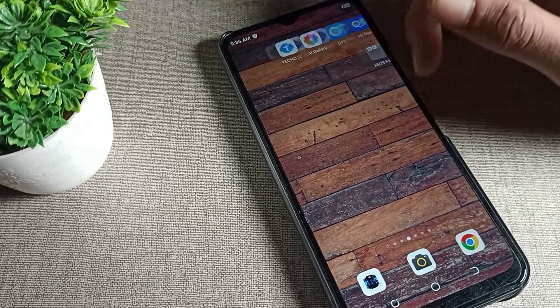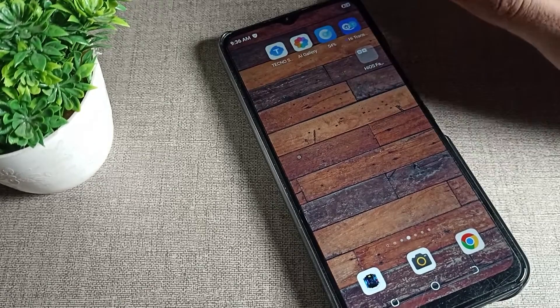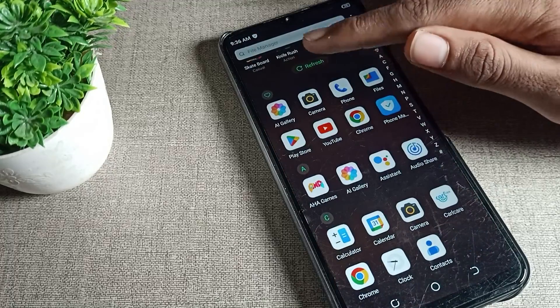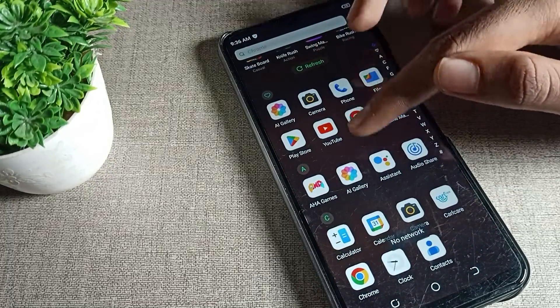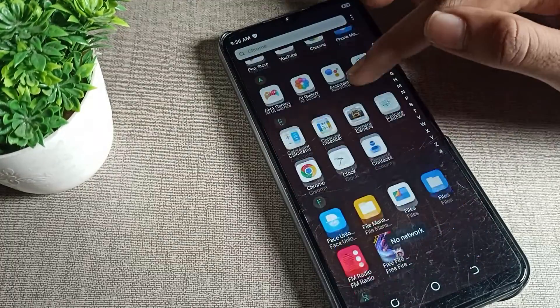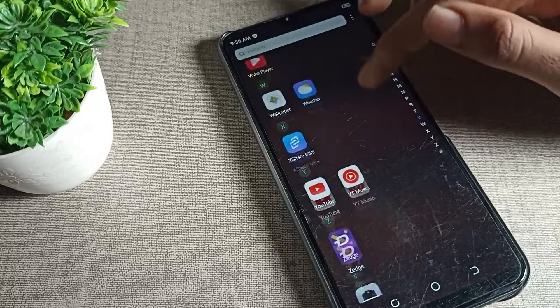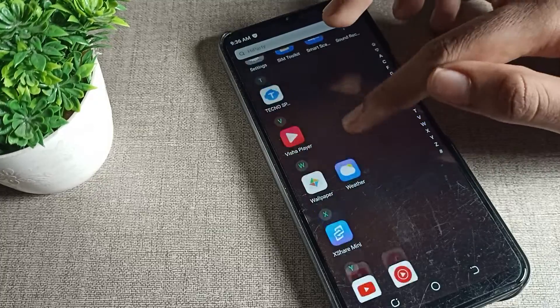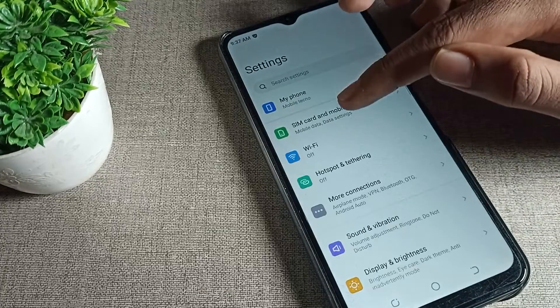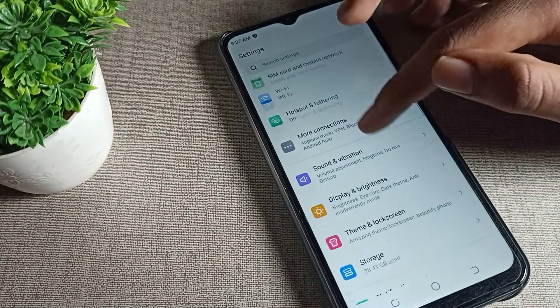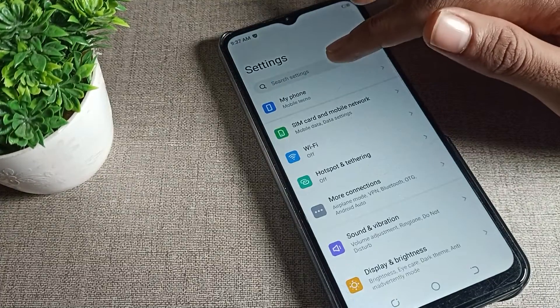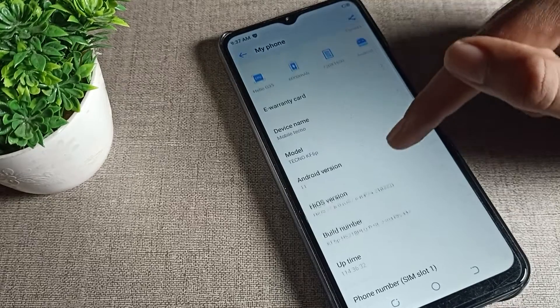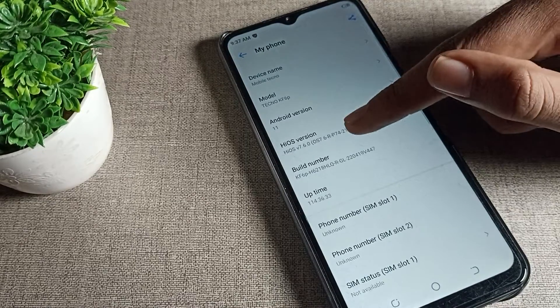Now let's see how we can check the phone build number in Techno mobile. We will open our phone settings. After opening phone settings, I scroll down and click on 'My Phone' setting. Then I scroll again.